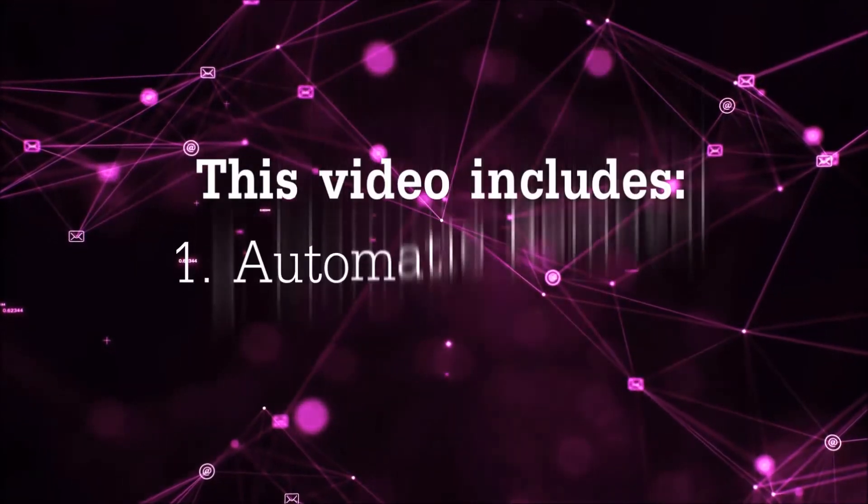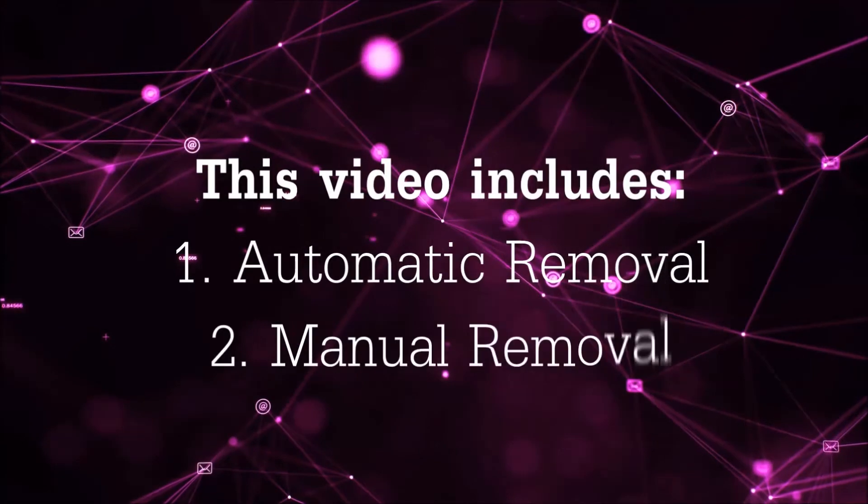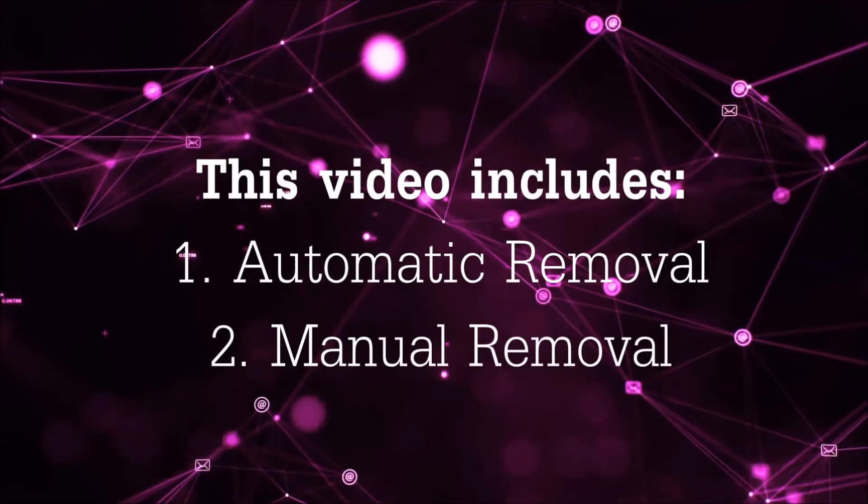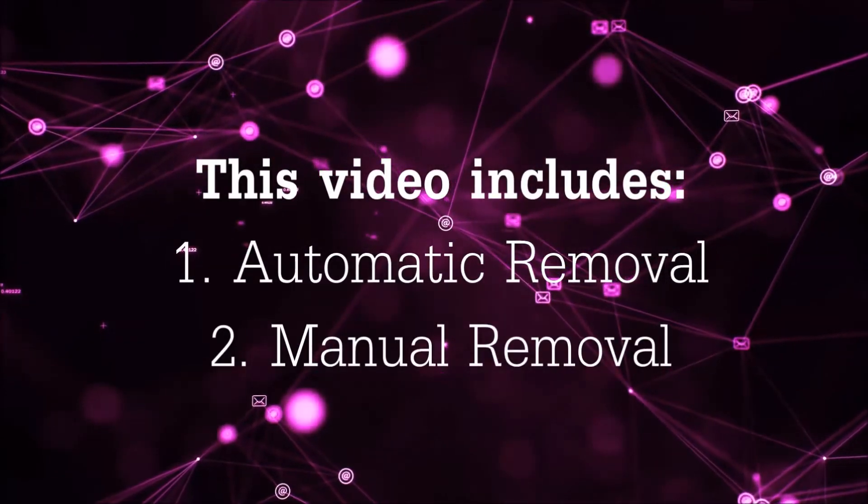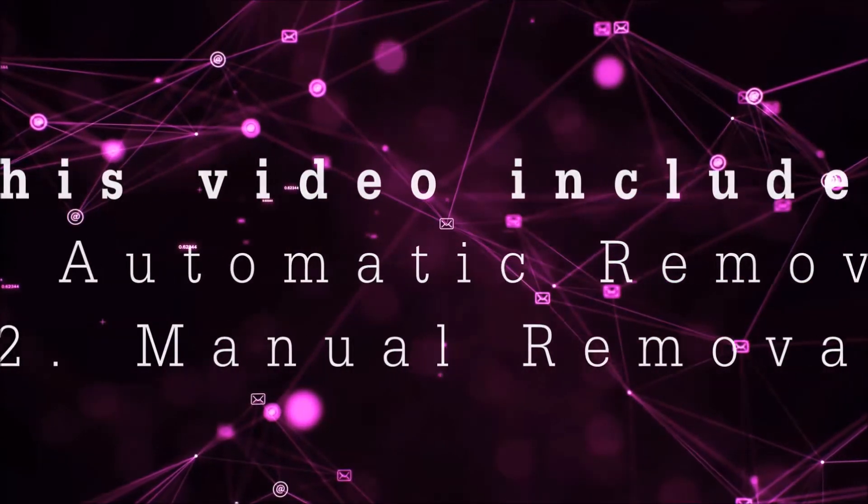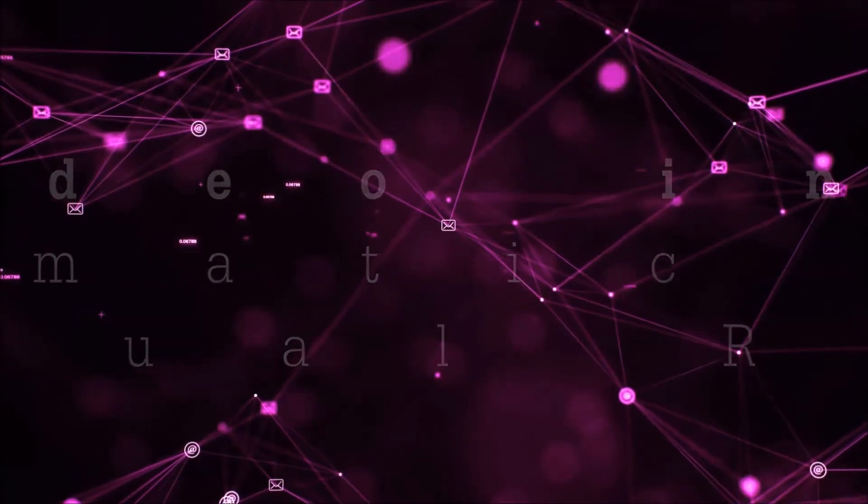Now this video is going to be composed of two parts, automatic removal for the first part and then I'm going to take you through how a manual removal would be done.